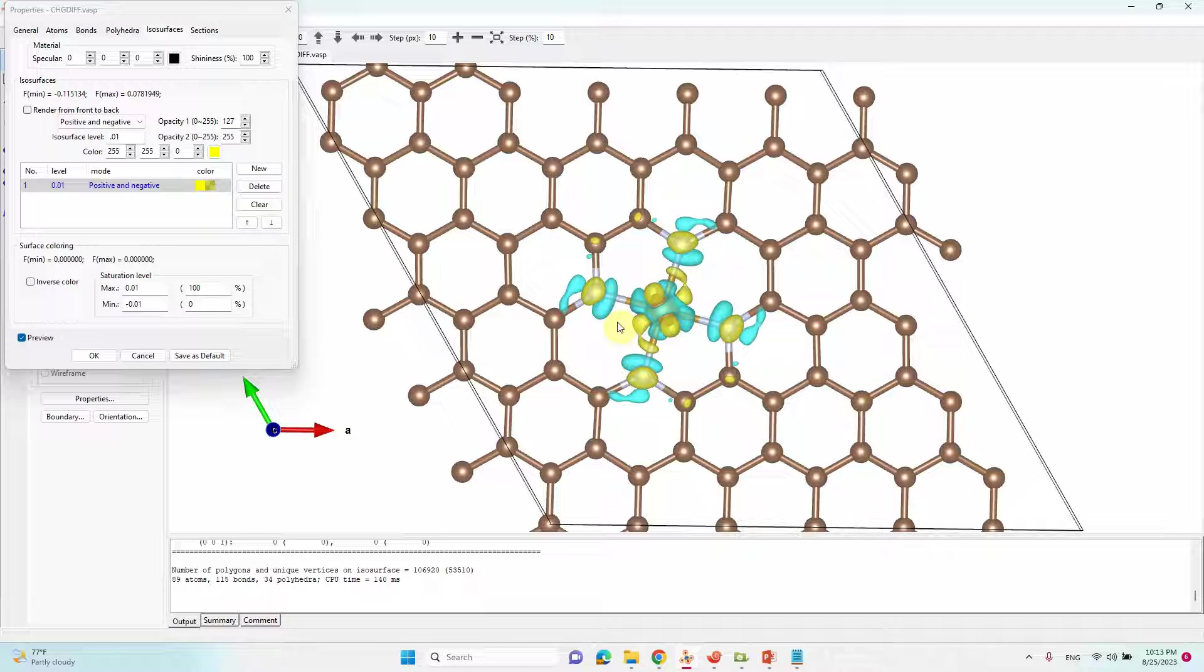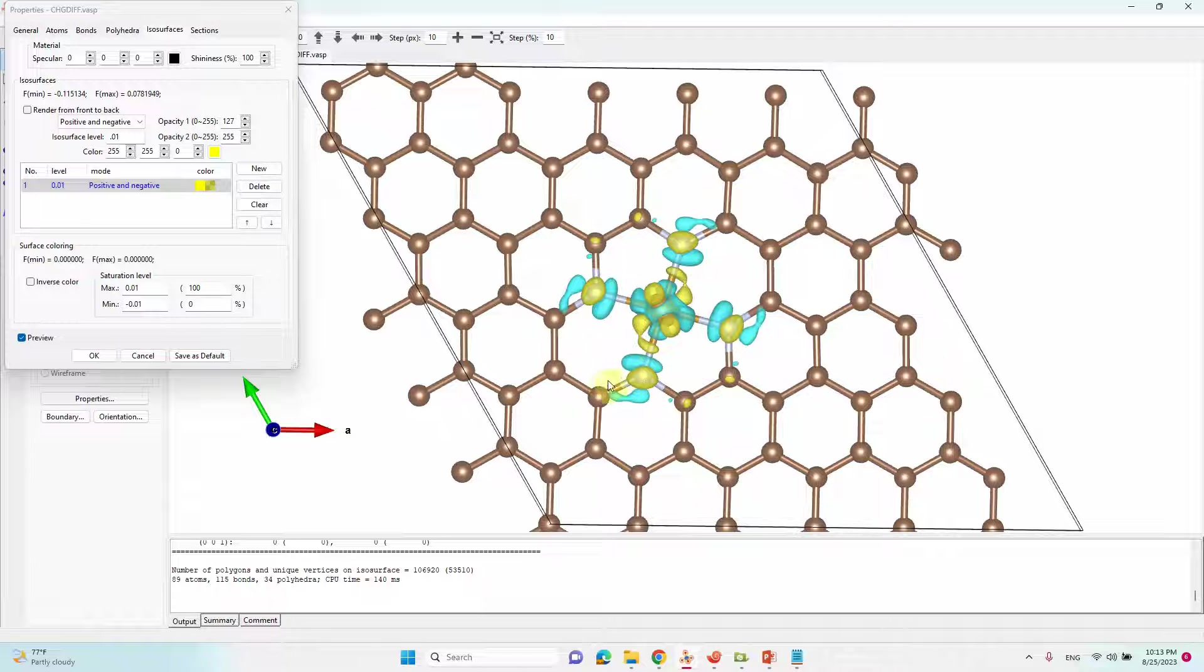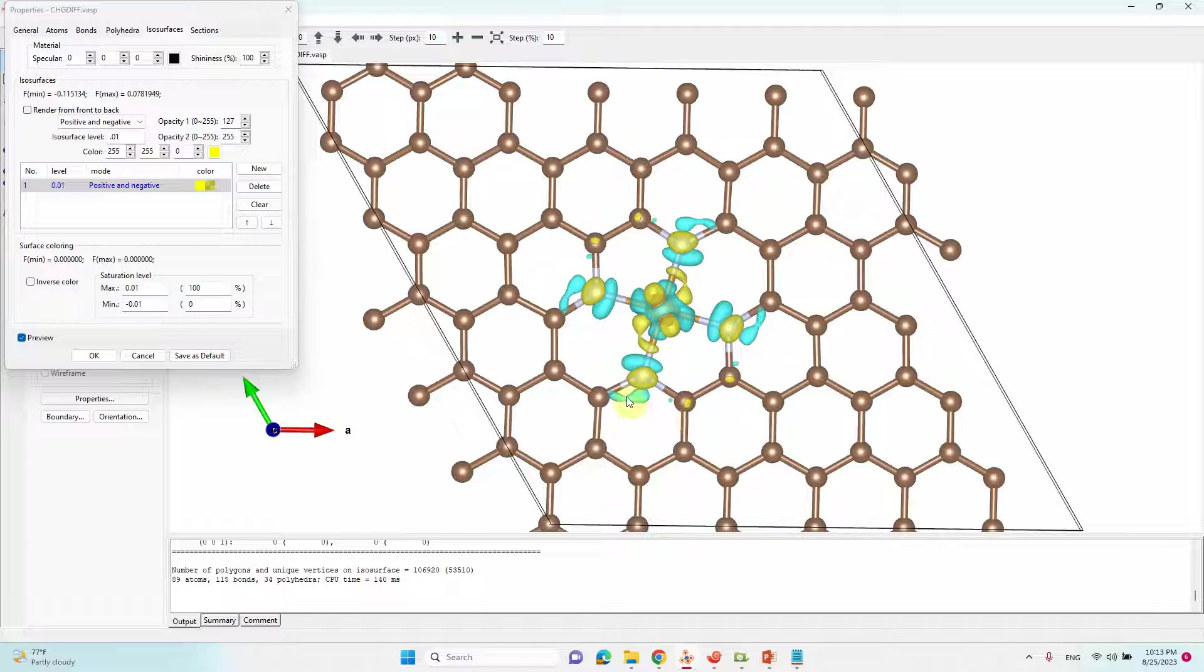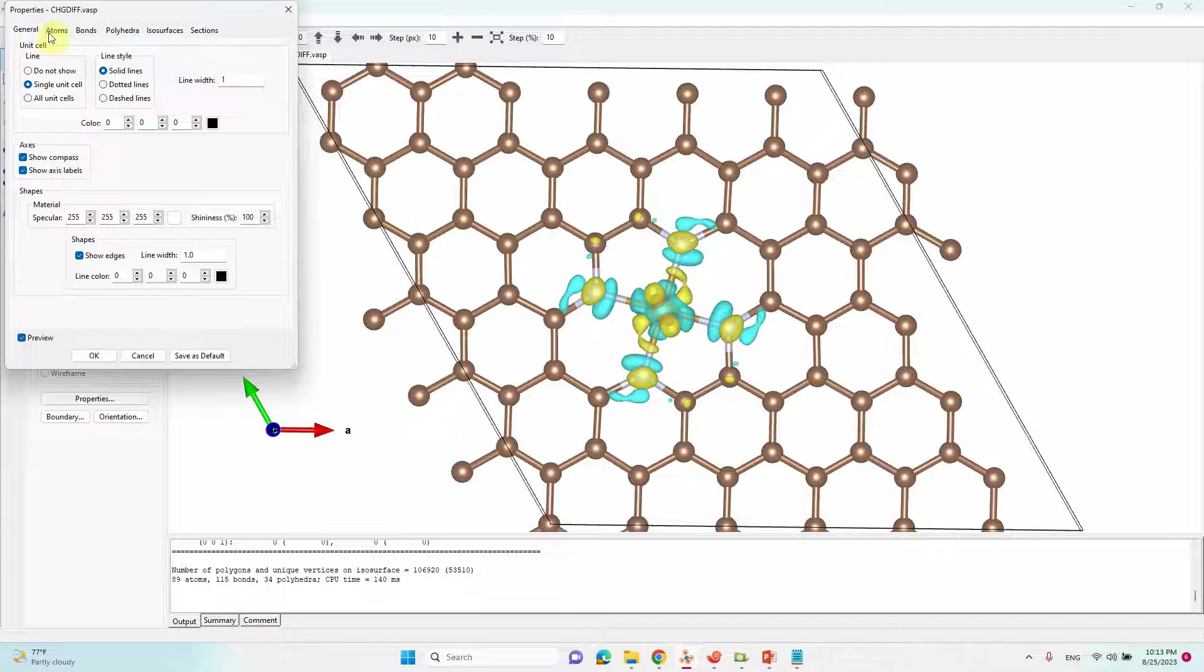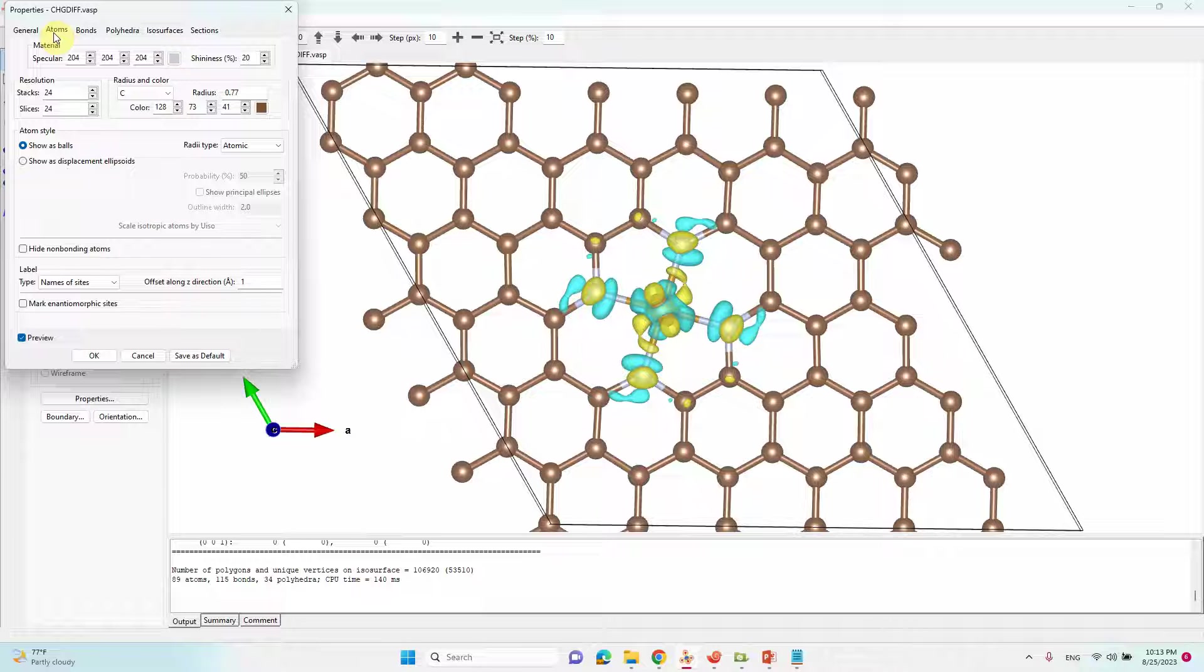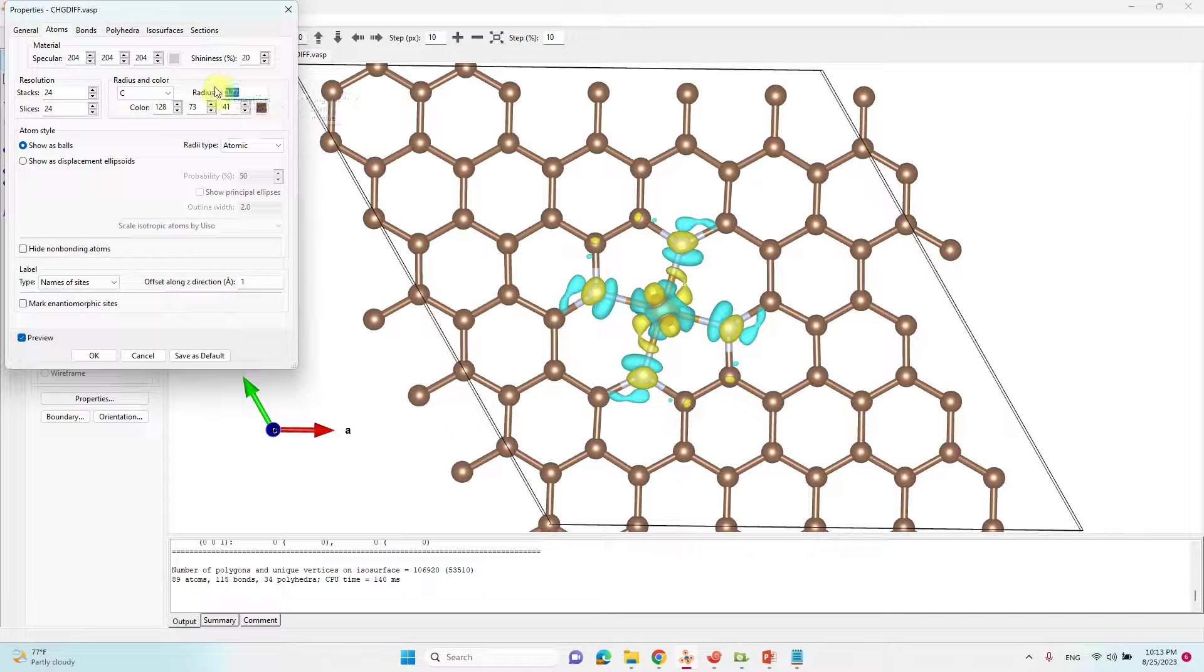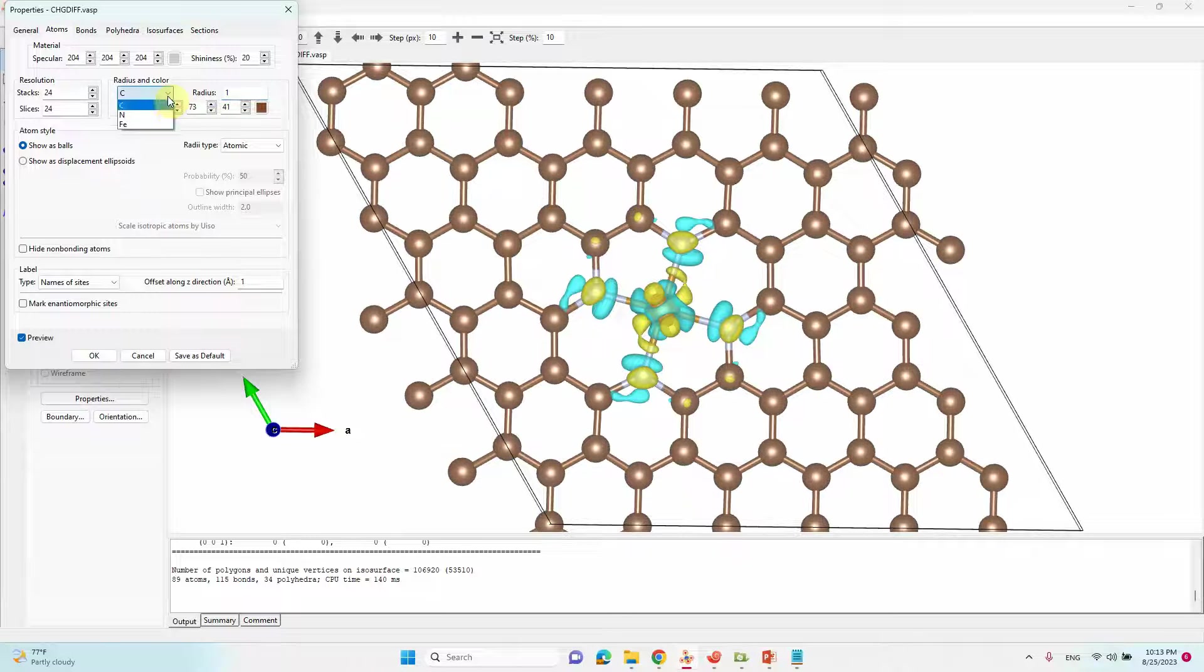This yellow color means electron rich region. The cyan color is electron deficient region. The electrons are from Fe system transferring to the N and other system as revealed.